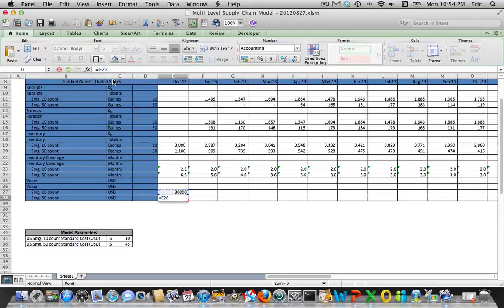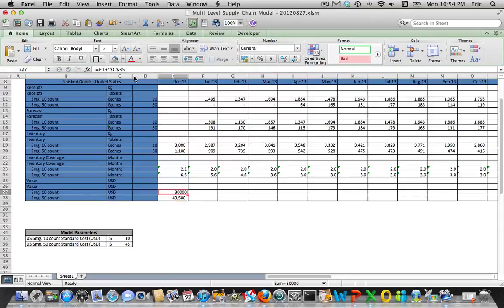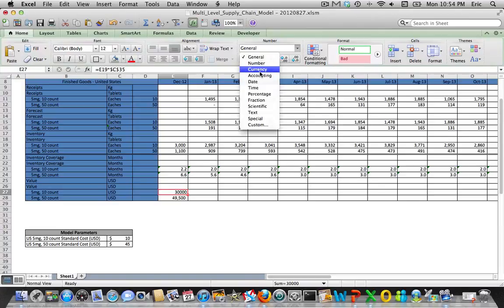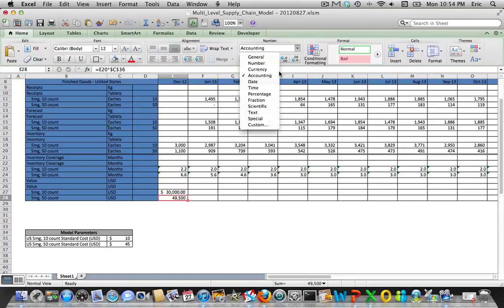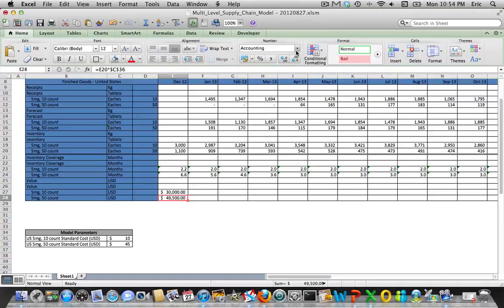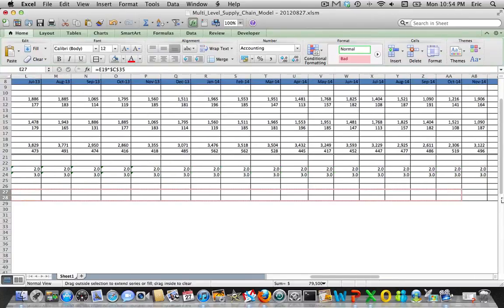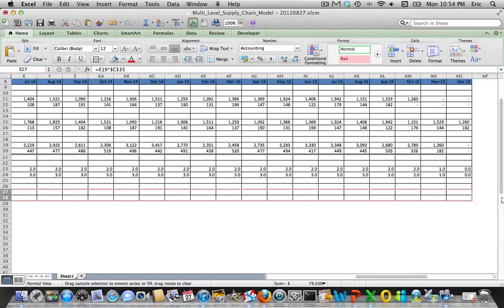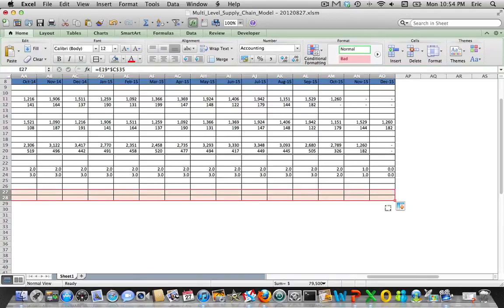Let's change both of these cells to the accounting type. Now you can see the inventory value of both of these finished goods in all monthly buckets at this particular distribution center.